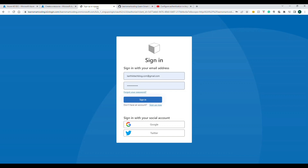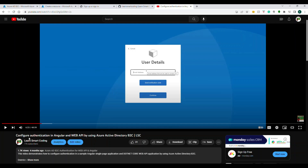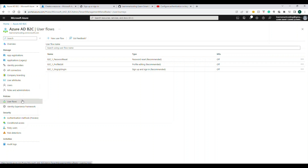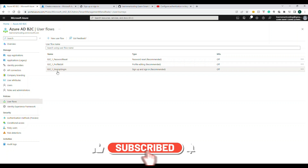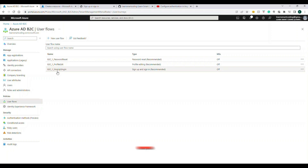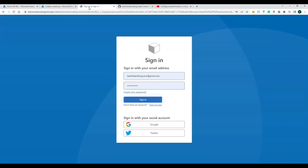Before we dive in, if you've already watched the 'Configure Authentication in Angular with Web API using Azure AD B2C' video, you would have already set up the AD B2C tenant and all three user flows, plus the applications. Those are the basic prerequisites. We are going to go to the user flow and change the login screen behavior. If you haven't done this, check the previous video linked in the description.